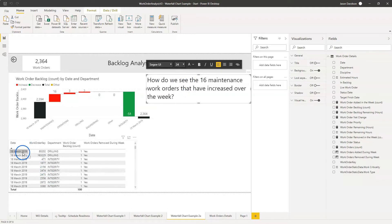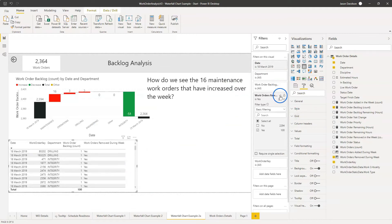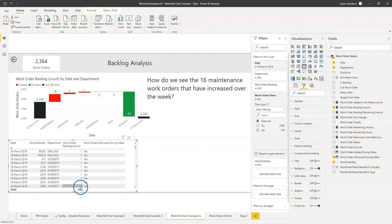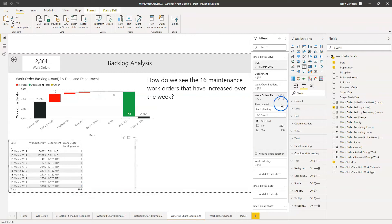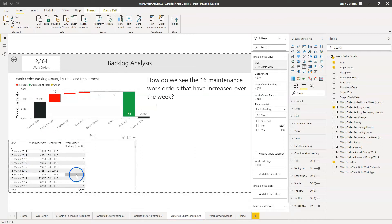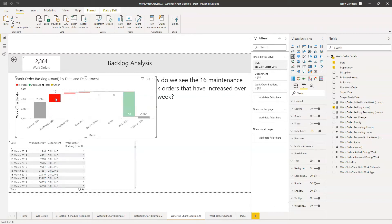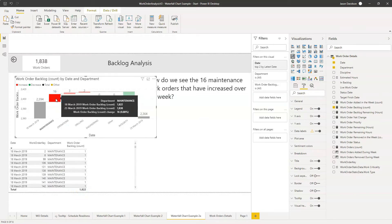First of all we've got a table underneath. I've filtered that table for the 18th and I've added in the list of work orders, the department, and a work order count so we can see the work orders there. The work order count is 2,394, which we'd expect — it's a table of work orders filtered for that date across all the different categories. And if I click on maintenance we see 1,822, which ties up nicely.